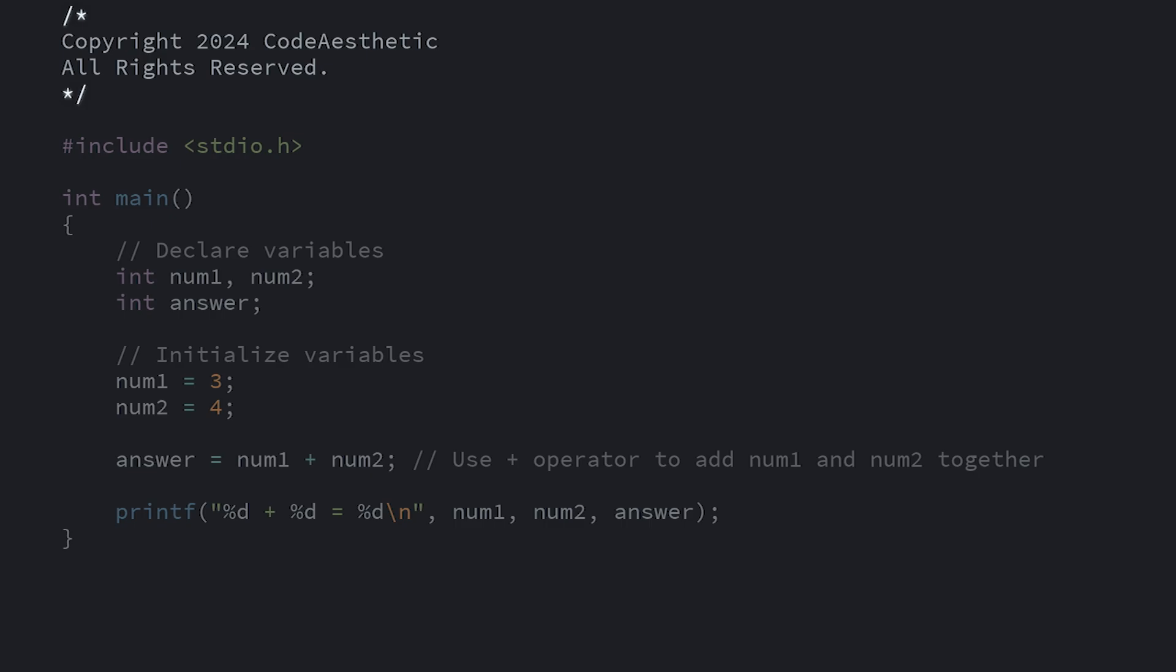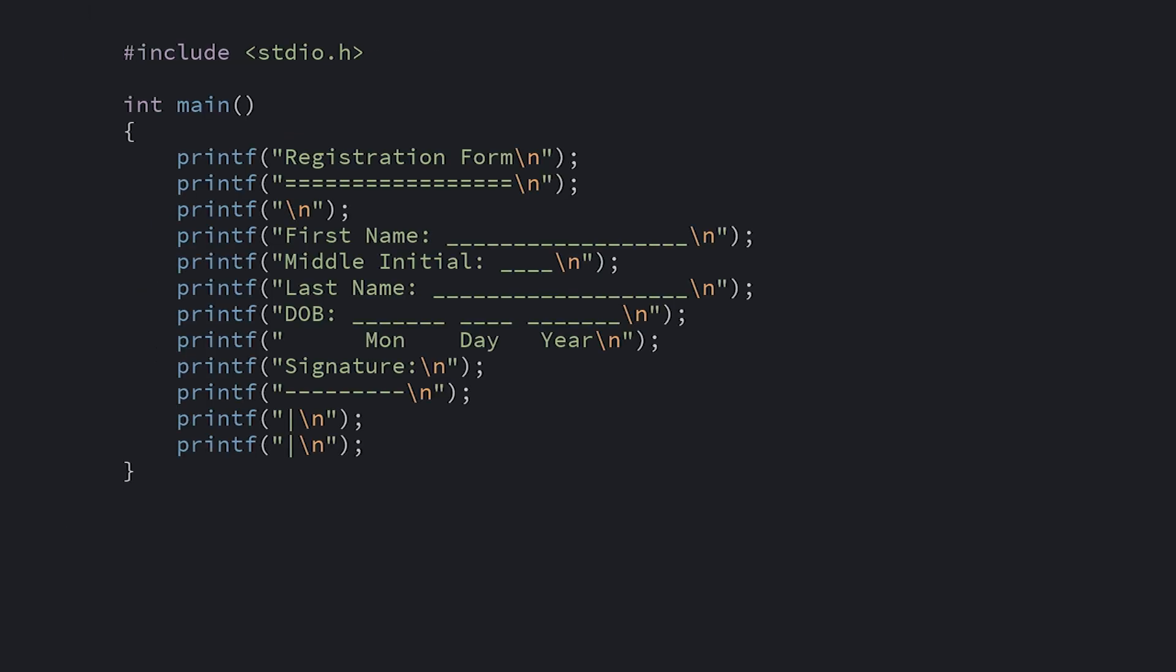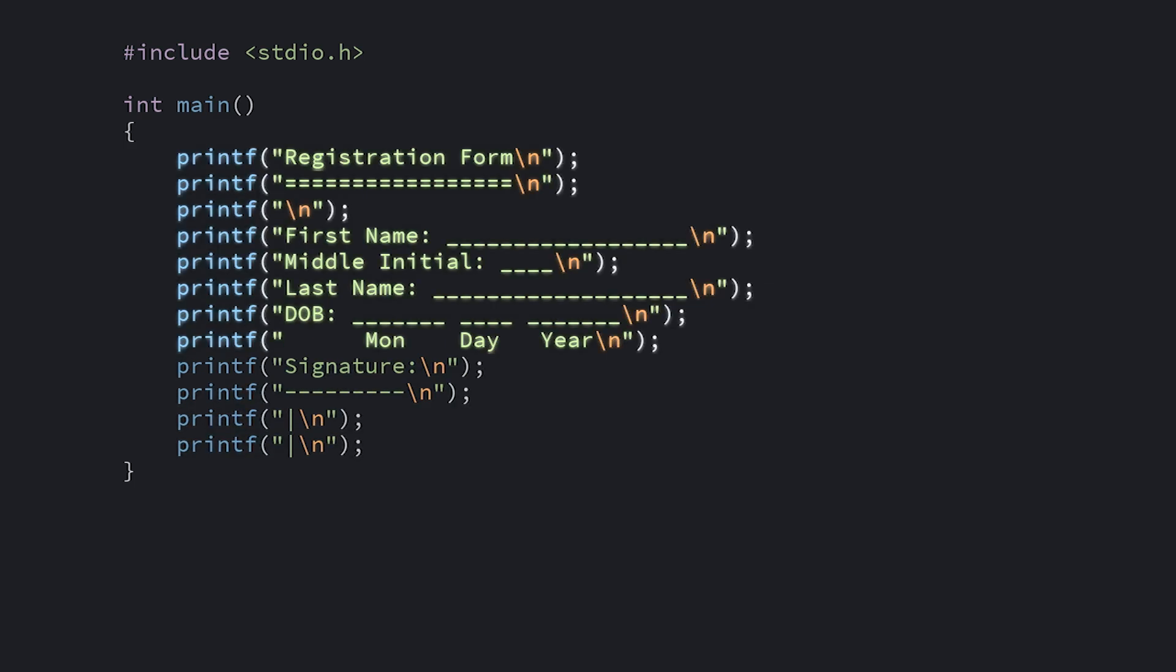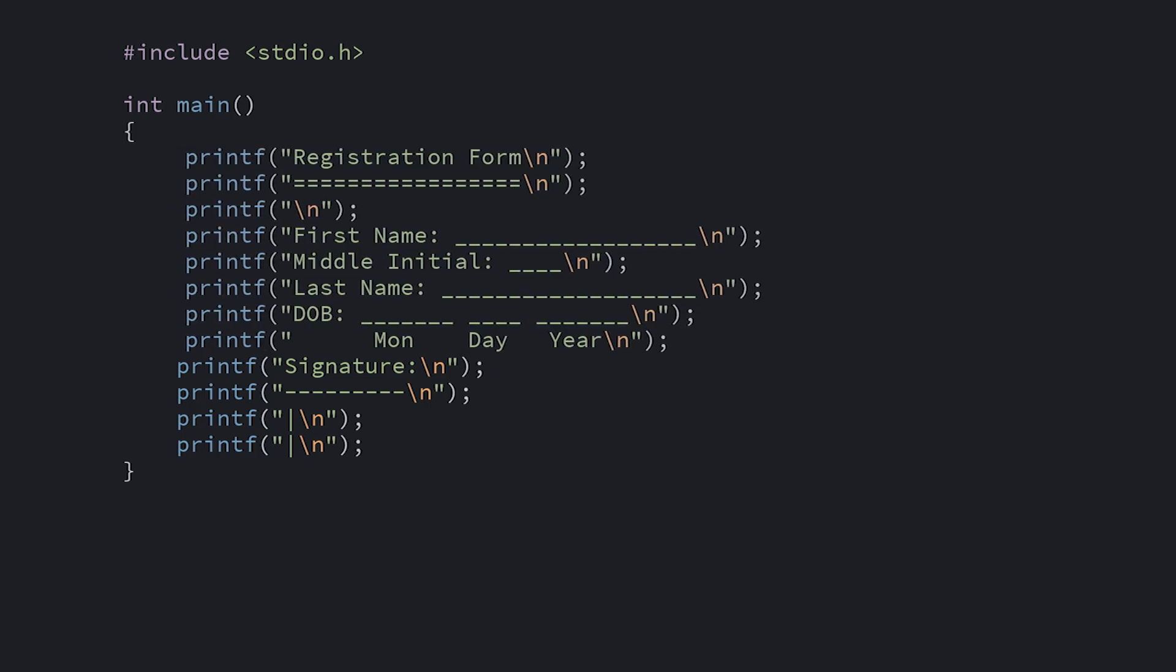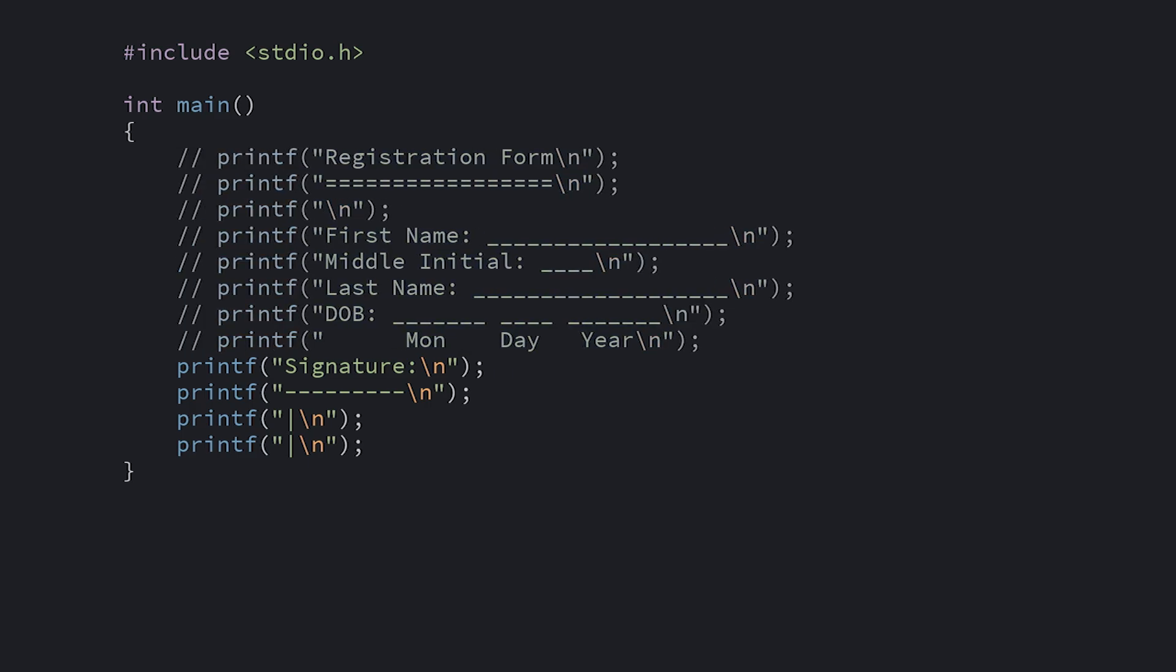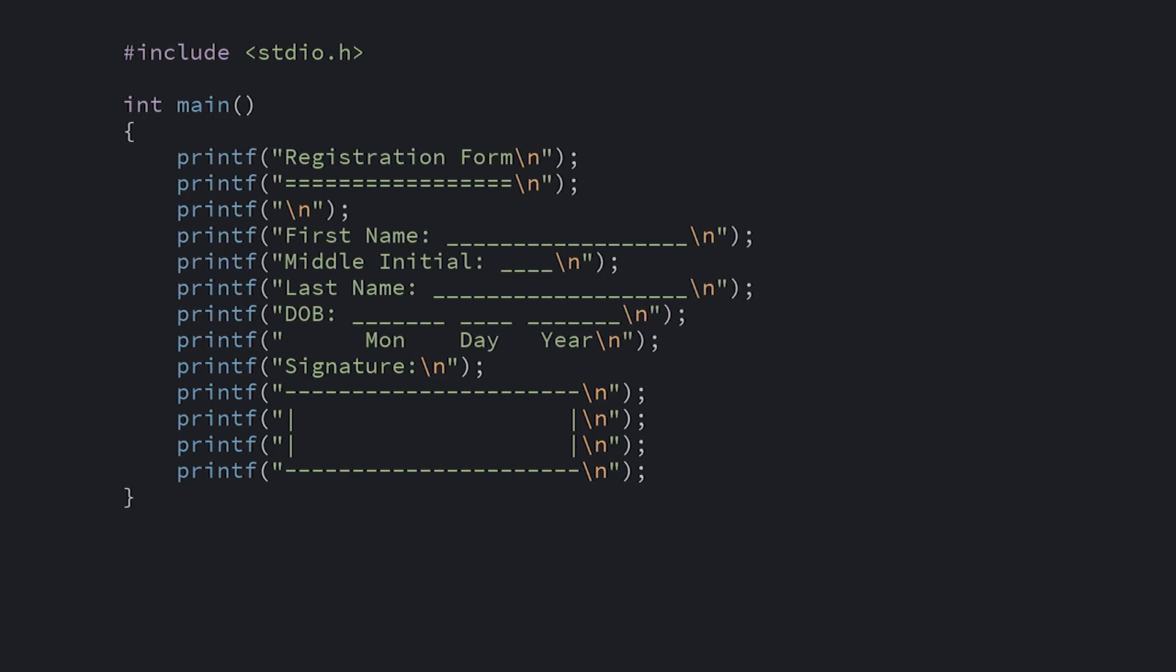Comments can also be a quick way to disable some code without deleting it. I have this code which spits out a form. I'm trying to get it to print out a rectangle, but it also prints out all of this other stuff, which makes it tricky for me to focus just on the box. Instead of temporarily deleting those lines, I can instead just comment them out. Since comments are ignored, it's as if those lines don't exist. And then after I fix my box to my liking, I can uncomment the rest of the lines to complete the program.